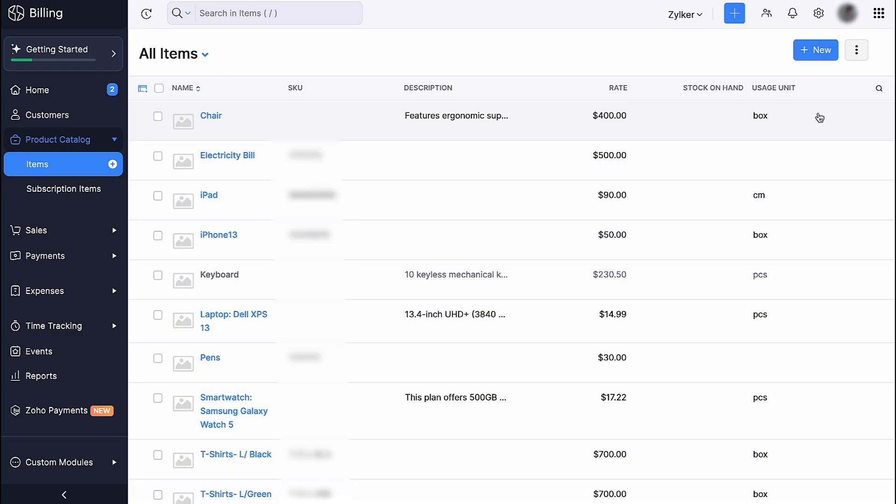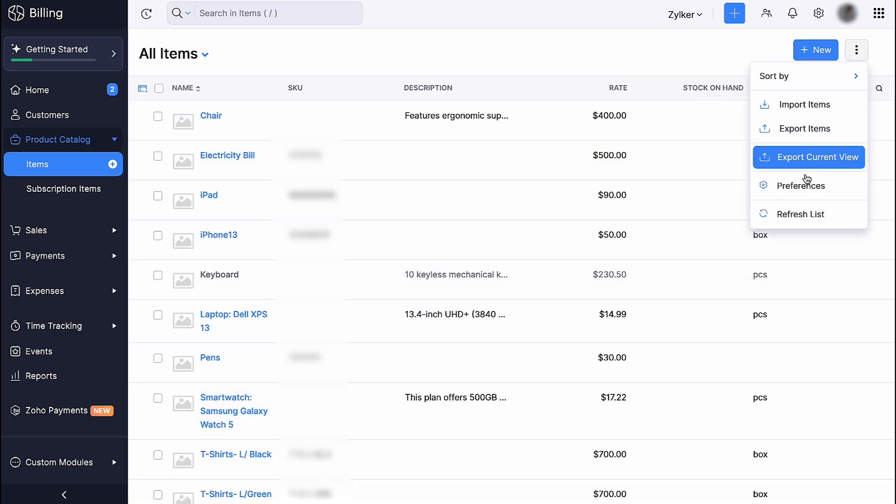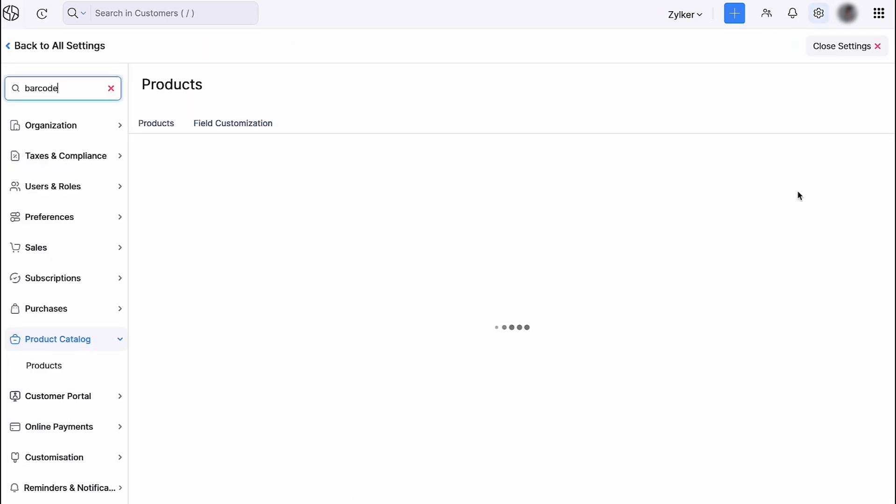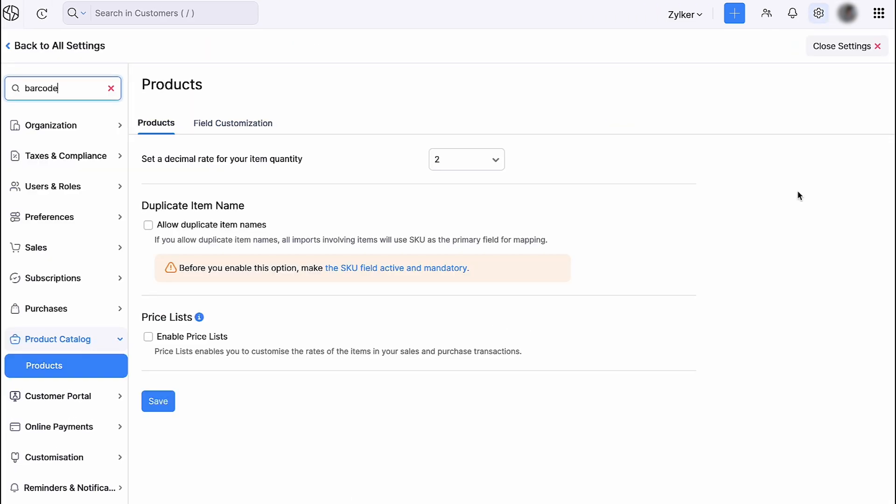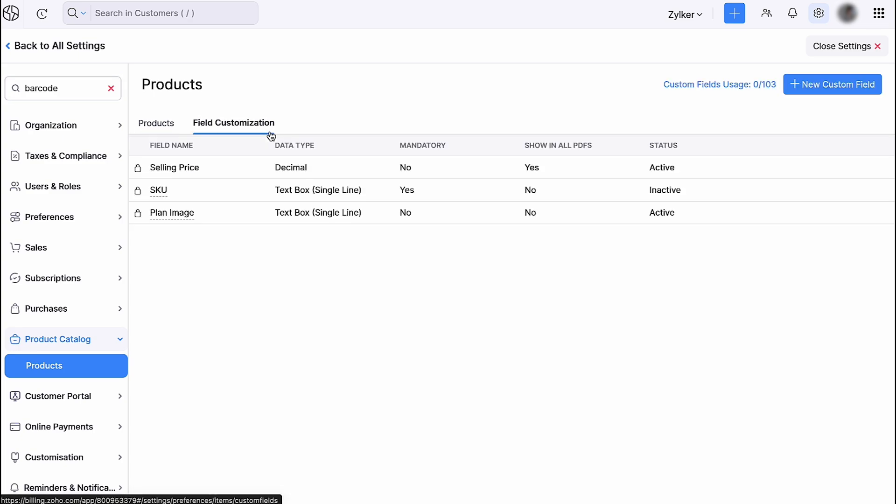Click the More icon and go to Preferences where you can modify the items module according to your business requirements. If you want to add extra fields to the items page, you can do it under Field Customization.